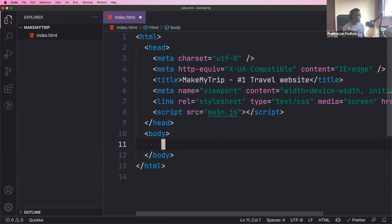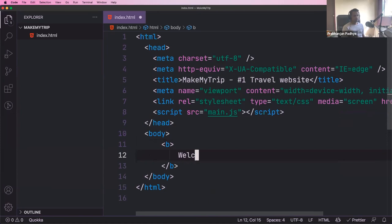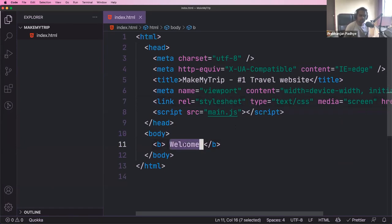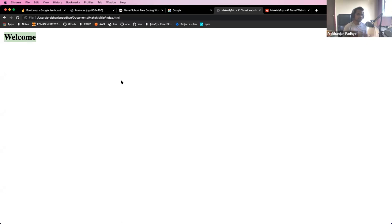Let's say we have a bold tag that says 'welcome' and we want to change the color of that text from black to red. There's no way to do this in HTML. HTML cannot change colors, decide spacing — left, right, top, bottom — or font size. This is where CSS comes into the picture. We want to change the way that element is looking.